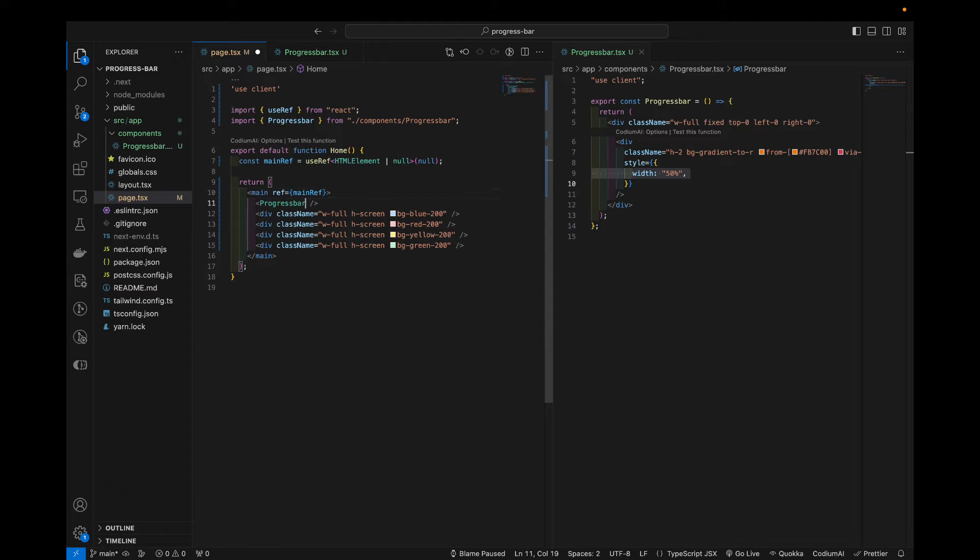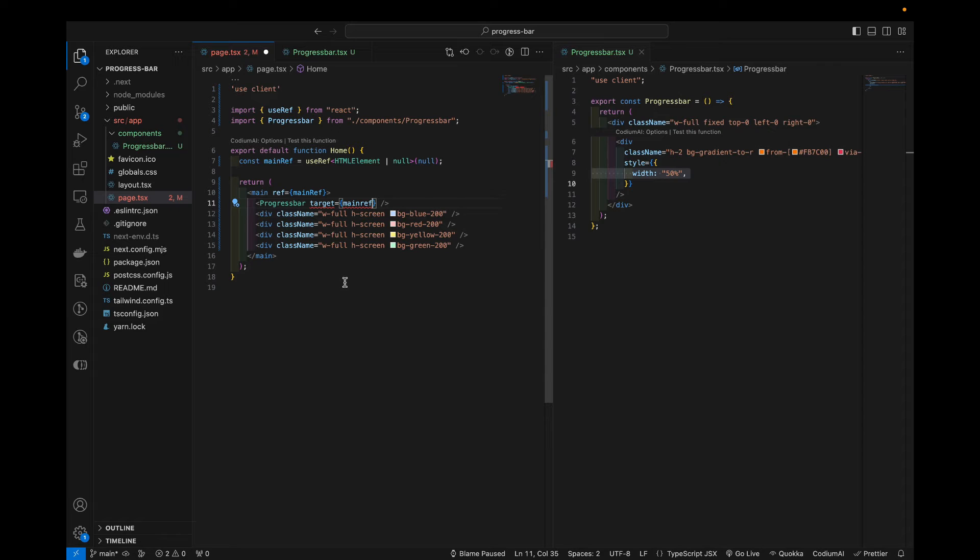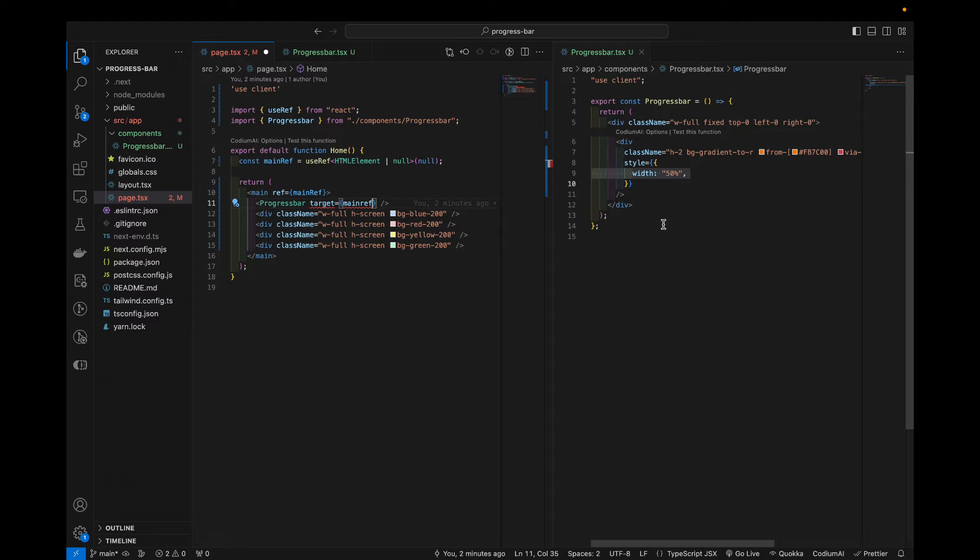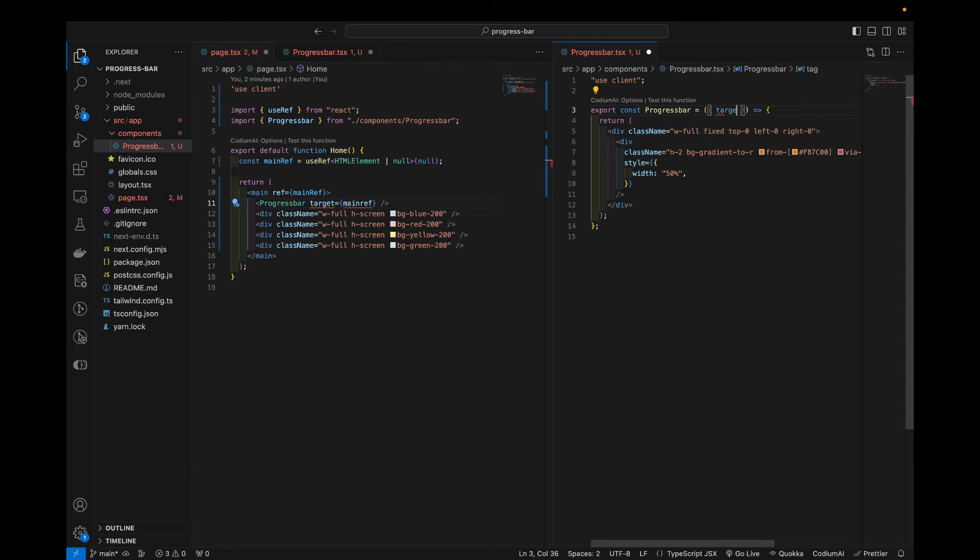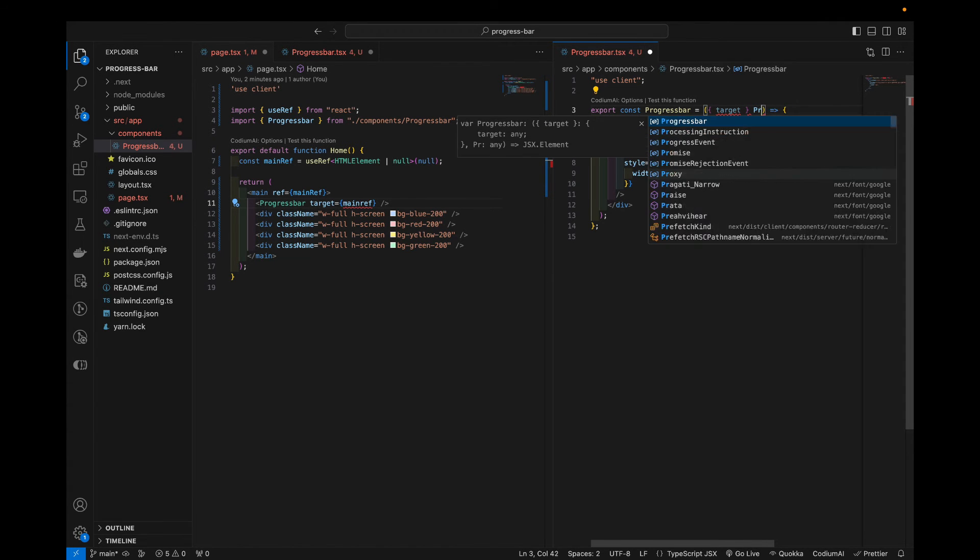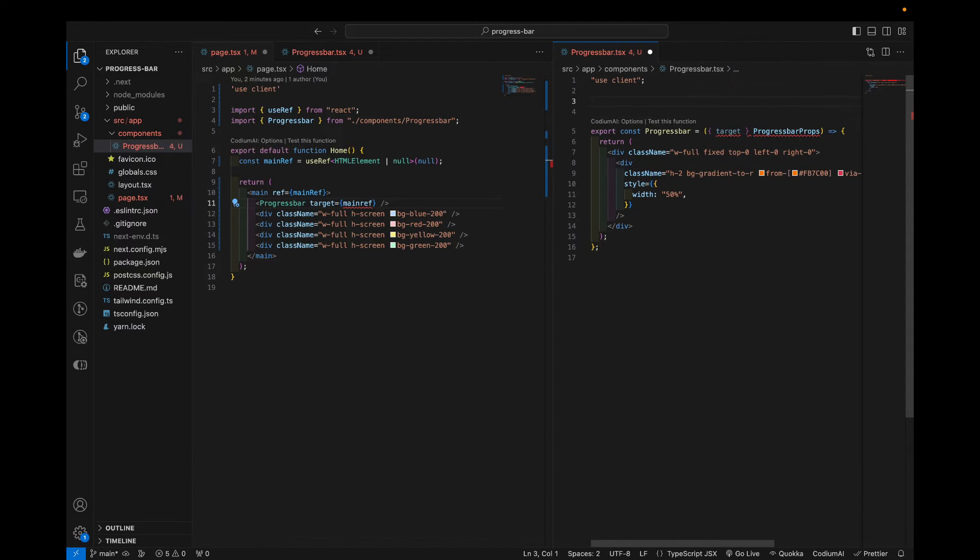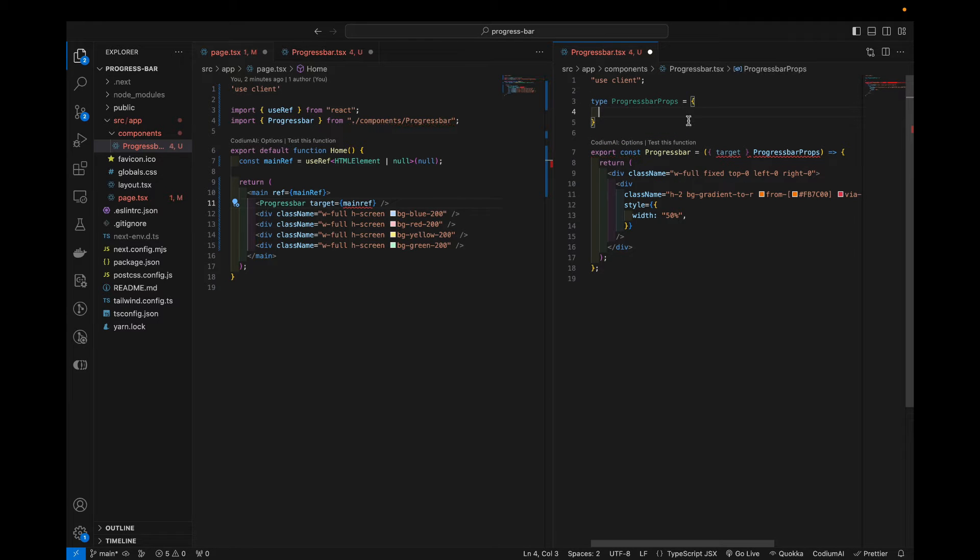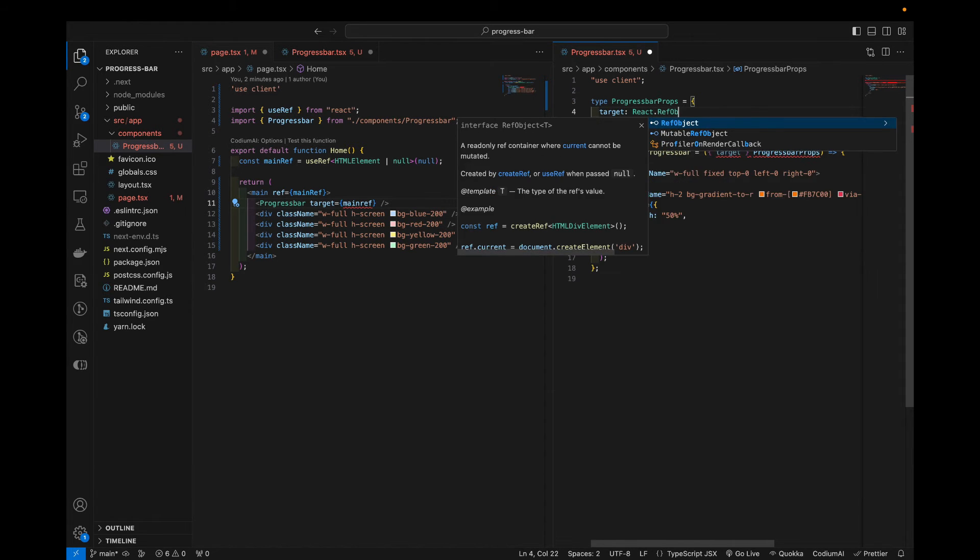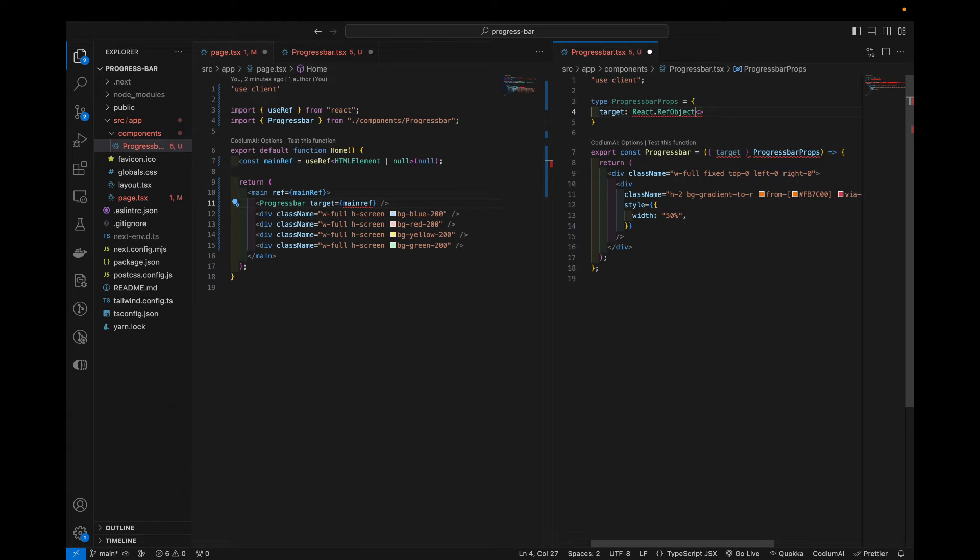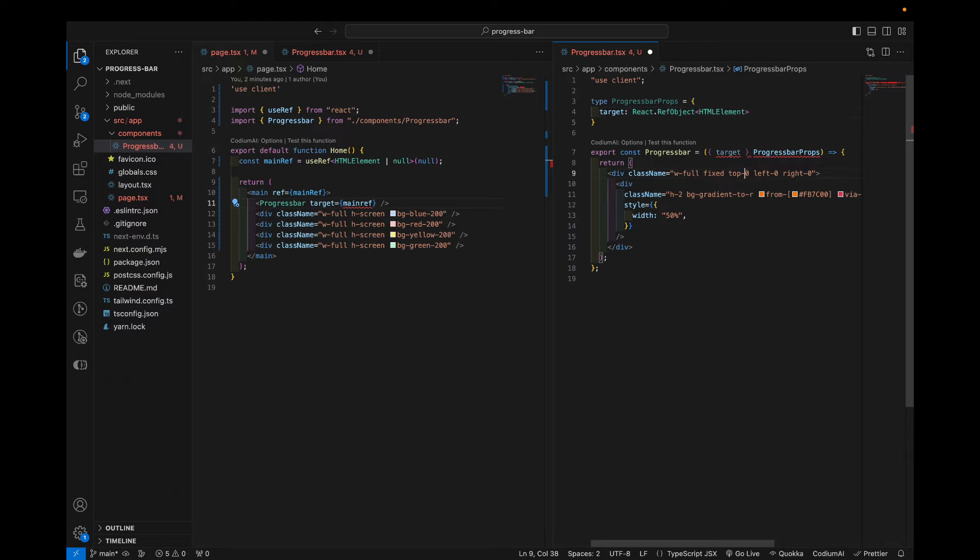And now that we have this ref, we need to pass it in to our progress bar as a prop. Because it will use it there to actually calculate the position and so on. So now here, because you're passing in that ref, we need to handle that prop. So let's say this is gonna be target. And let's say progress bar props. I like to declare it separately, instead of doing it in line, because it can get a bit messy. So target will be react.ref object. And here the type, we pass in, so HTML element.